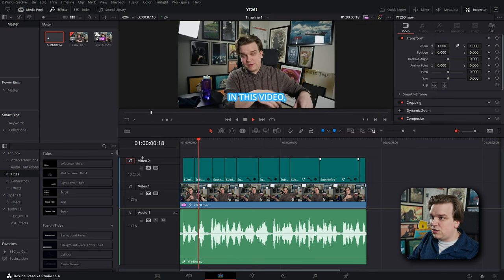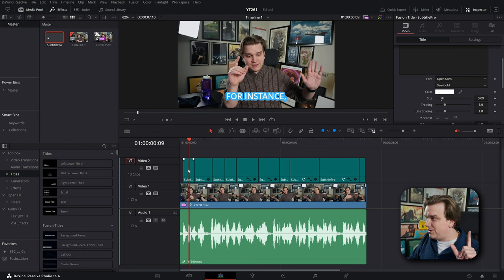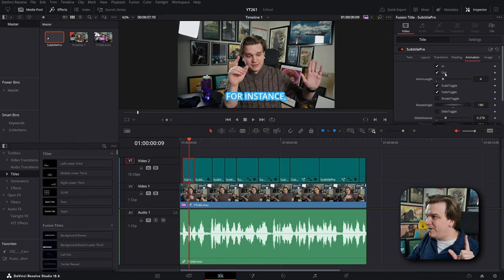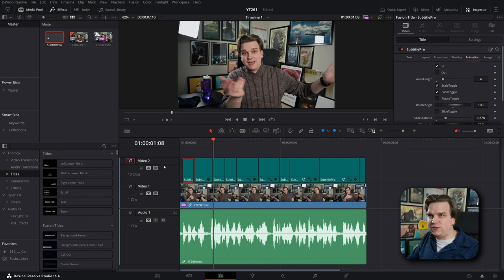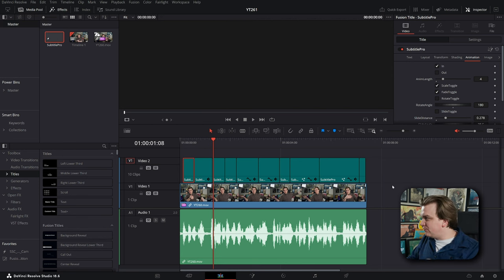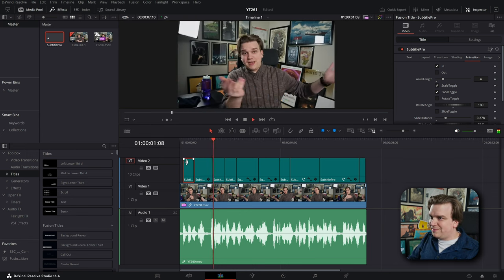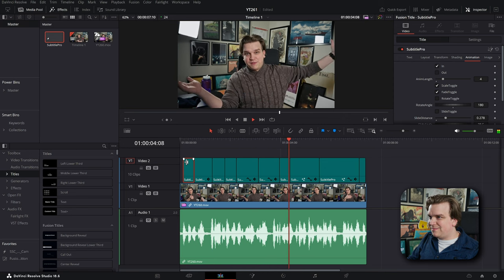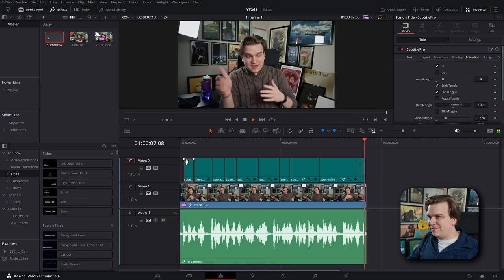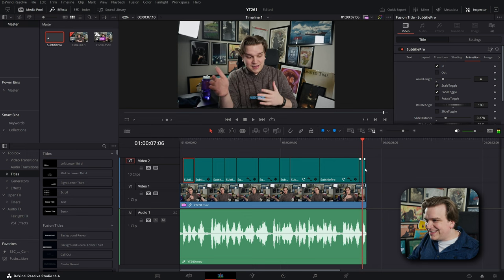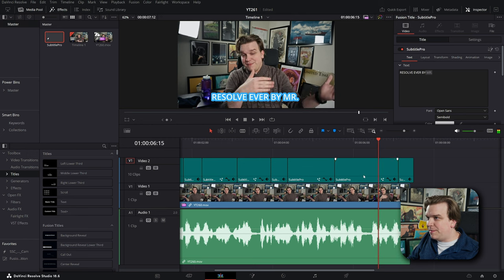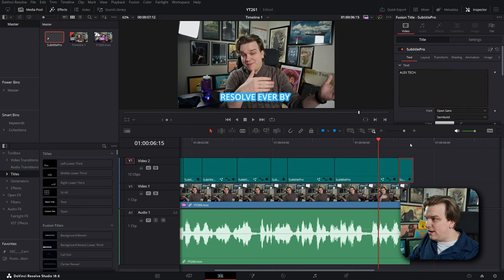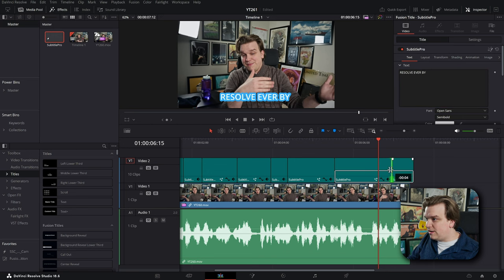It did all that. If I look at my timeline, hey, it added all those to my timeline. And if I started to play back, something I meant to change was on this subtitle pro to toggle off the animation out. If I want to do that now, I believe I would have to undo this, drag it back to the bin and sort of just re-export those out. But for showing you: For instance, in this video, I'm not going to talk about magic animate, even though I think it's one of the most incredible plugins for resolve ever, by Mr. Alex tech.